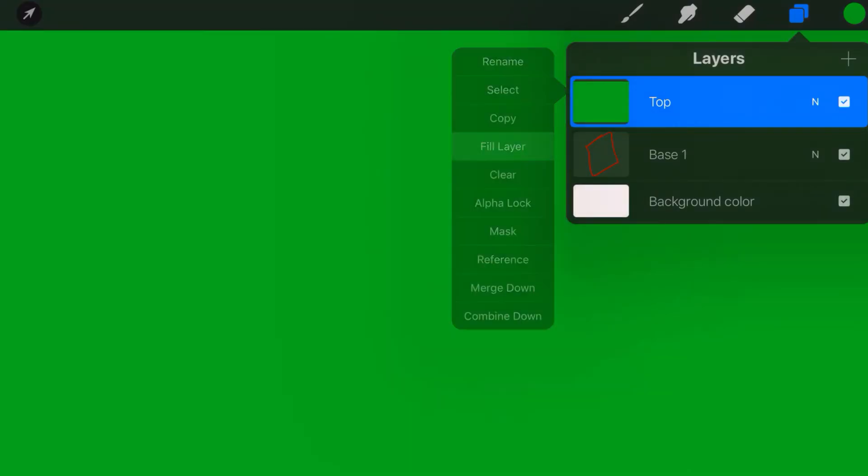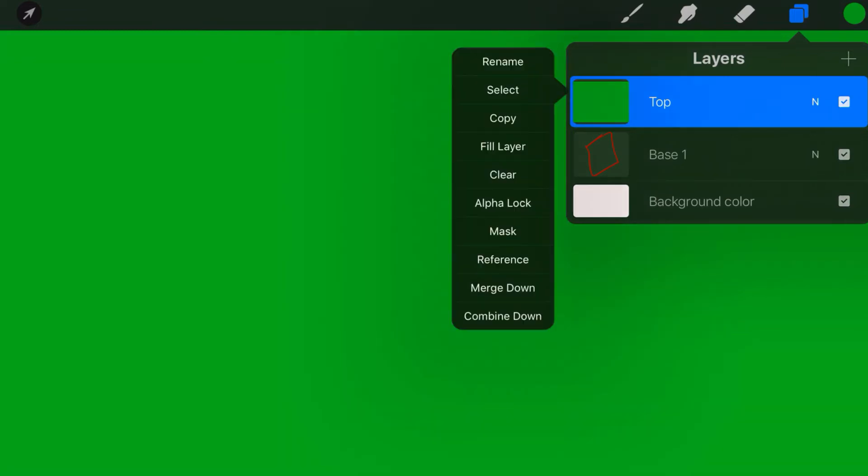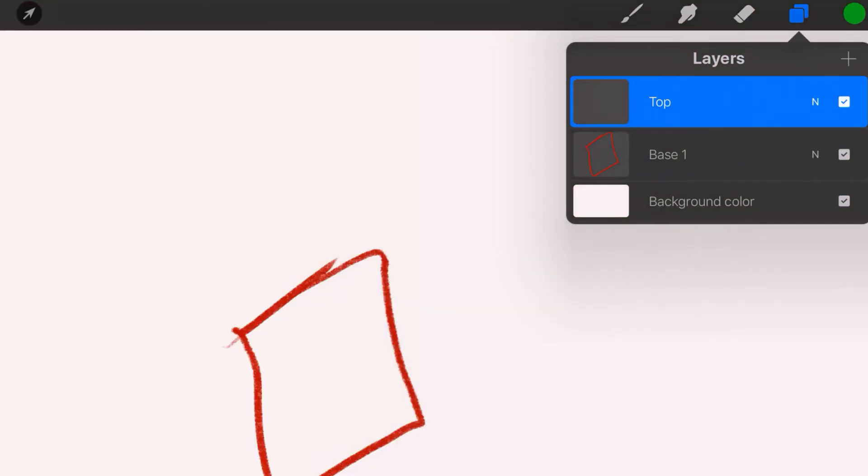You can fill the layer and it pulls the color from the color palette. You see the green color up there. You can clear the layer, say I don't want any of it. That completely clears the layer, scorches the earth, and allows you to start fresh.